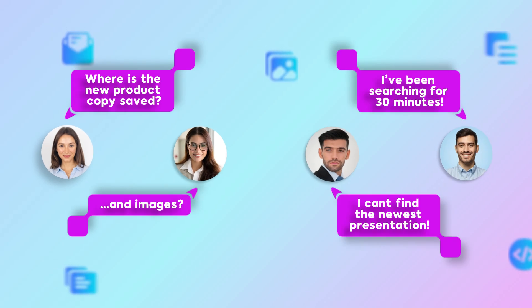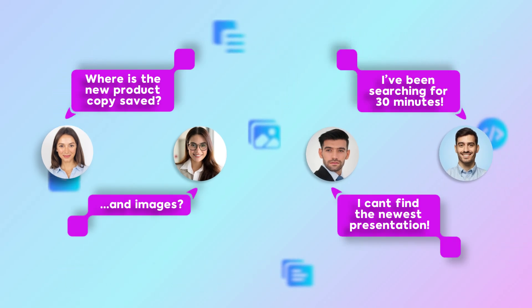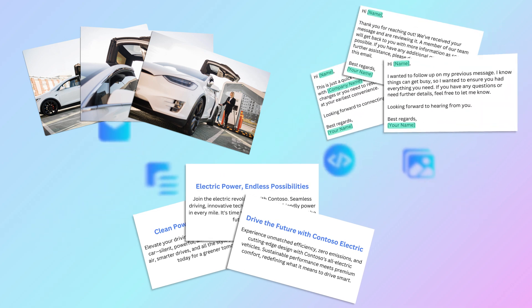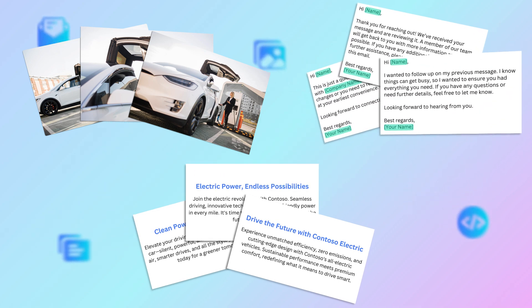Are your users struggling to efficiently reuse digital assets like product images, sales pitches, or quick email responses?